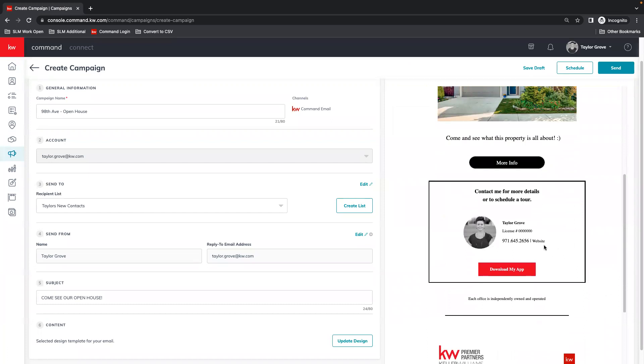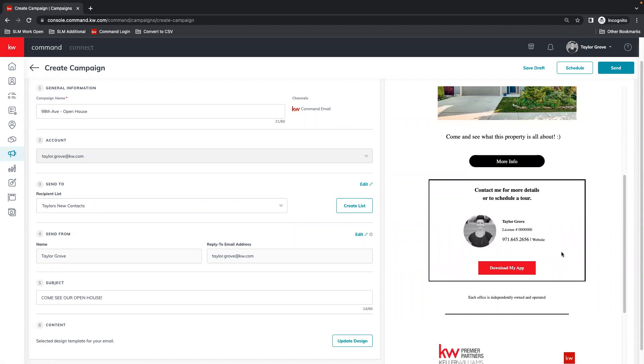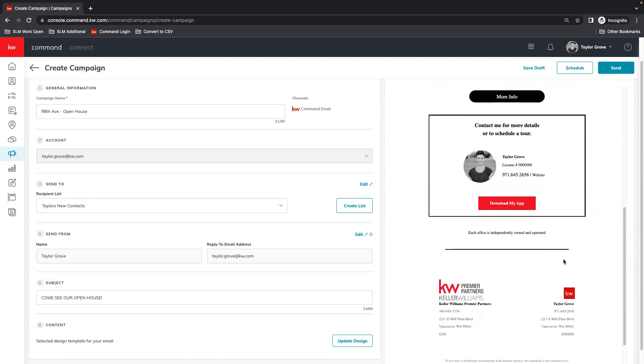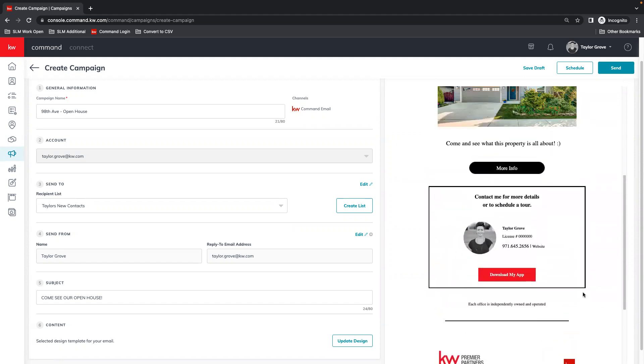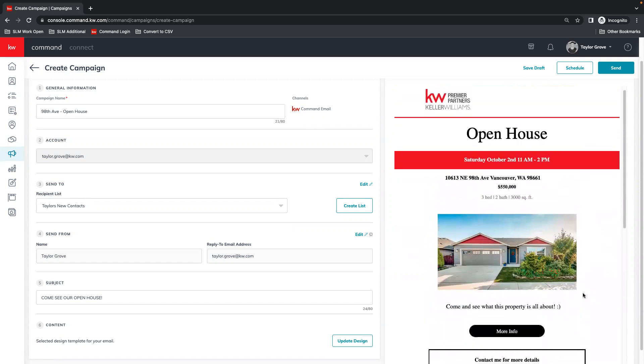Including our information. So this has my website hyperlinked, phone number, license number, name. So all my information is populating. It's pulling in correctly. Nothing looks broken or missing.